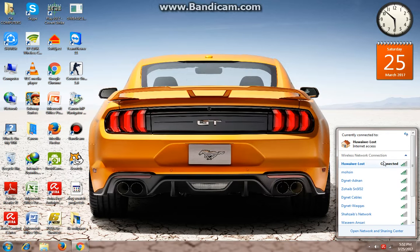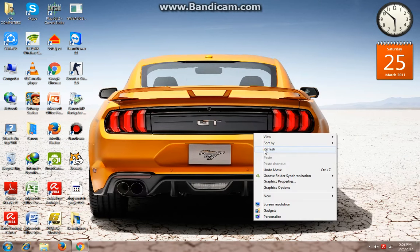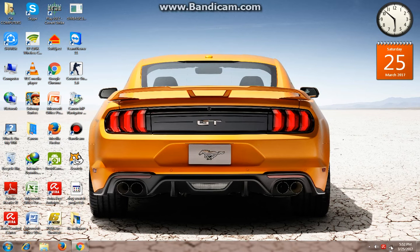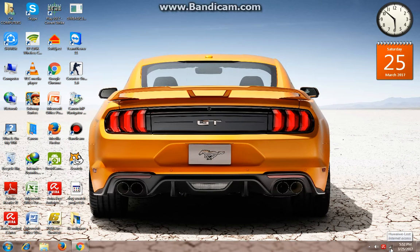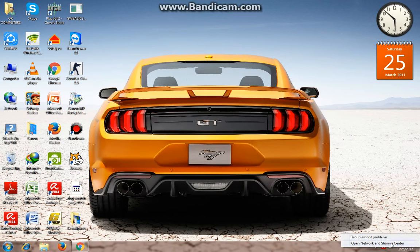You can see I'm connected to my wireless network over here. Now I will go to its icon and then right click. You can see there is an open network in the center.